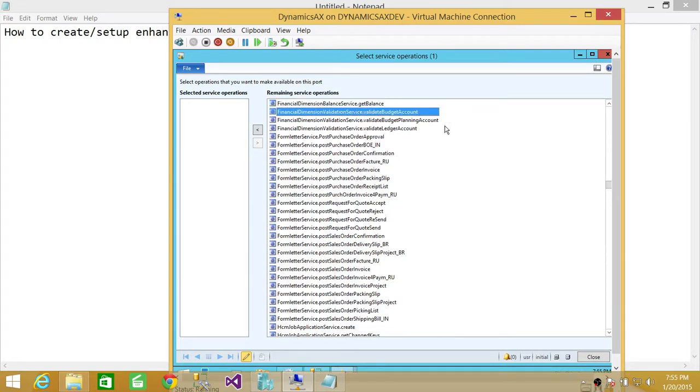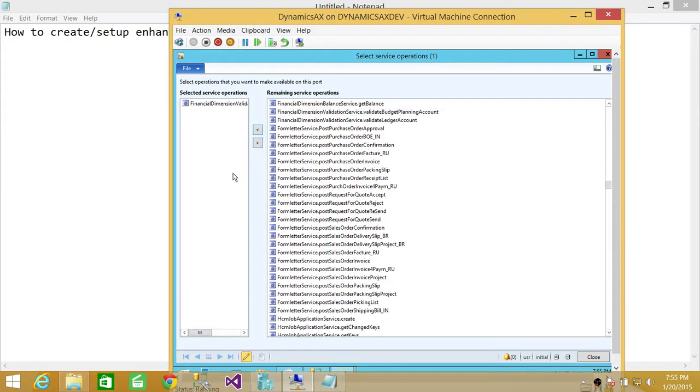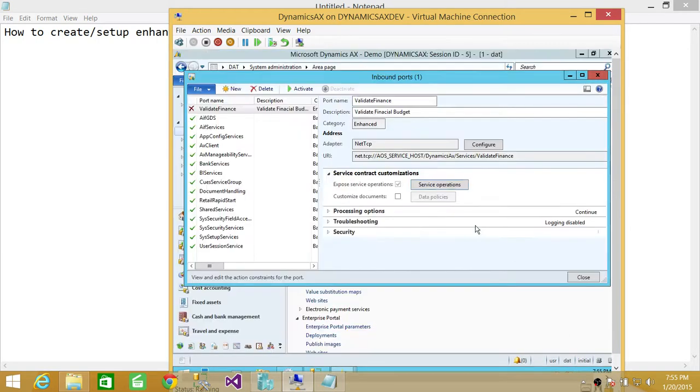Whatever the service that you wanted to select this service to do, you need to put it in selected service operations. This is the operation that your service is going to do. So once you selected your basic service operations, you're going to go ahead and click close.